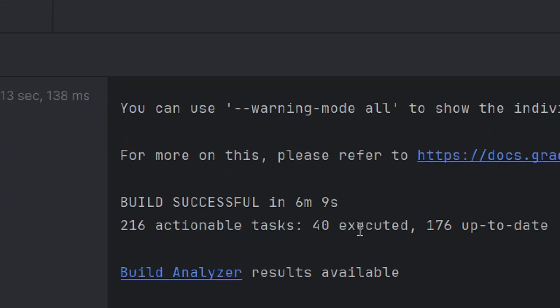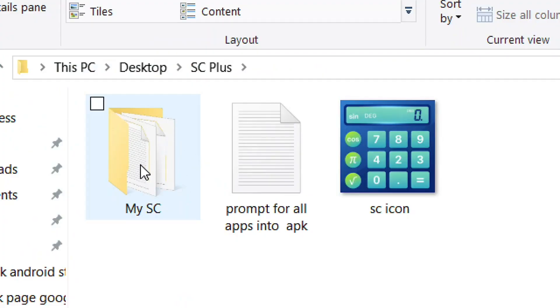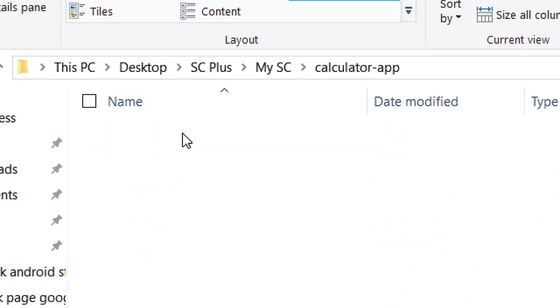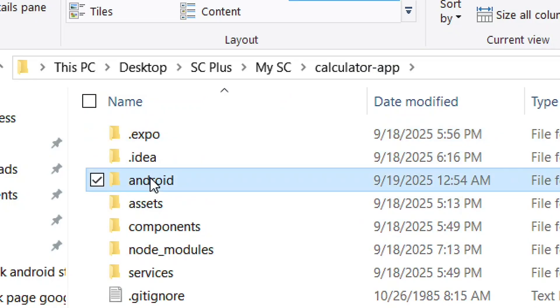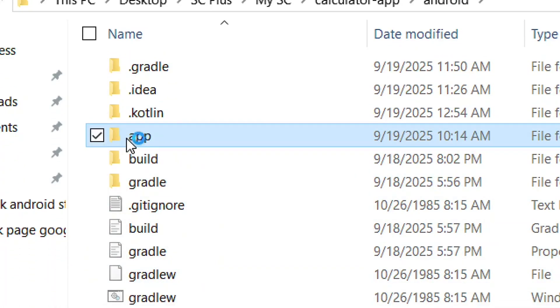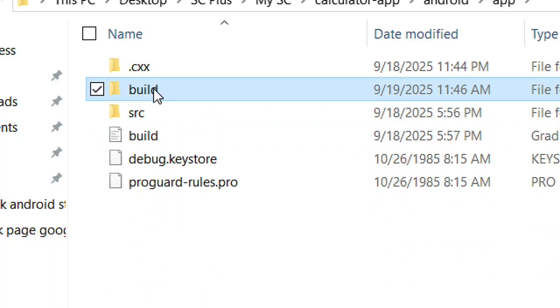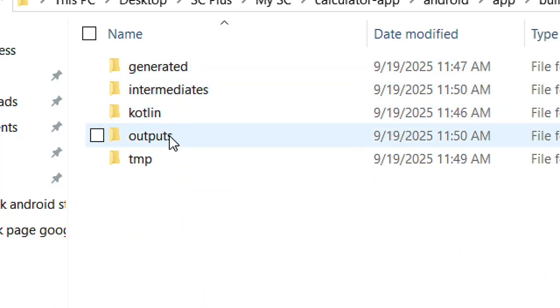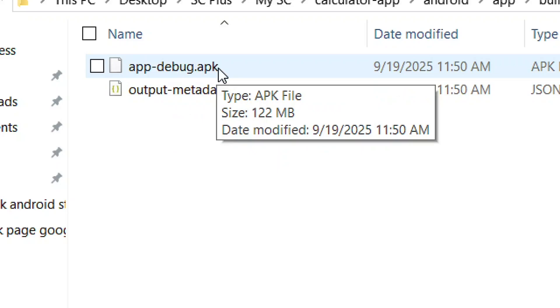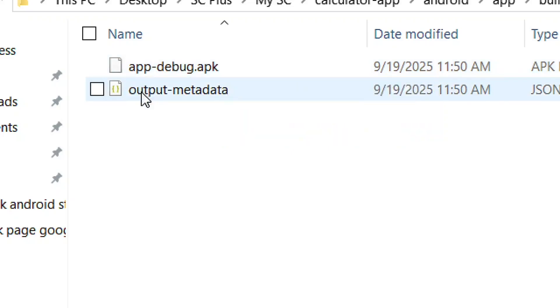Navigate to your project folder: go to the app folder → android → app → build → outputs → apk → debug. That's where you'll find your APK file. This is what you'll send to your Android phone.